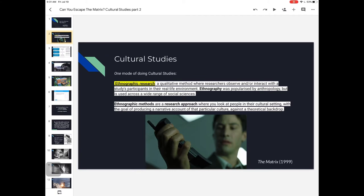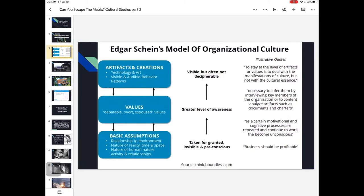What are the methods of ethnography? It's an approach where you look at people in their cultural setting with the goal of producing a narrative account of a particular culture against a theoretical backdrop. We try to interview people, hear what they have to say, observe what they do, and get a sense of what they care about. It's an old-school way of understanding culture that's been developed and applied in a variety of settings.